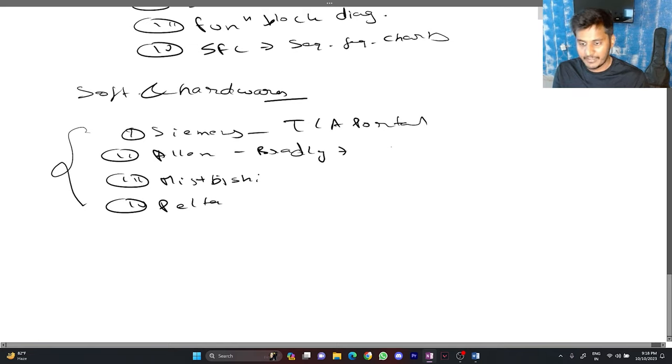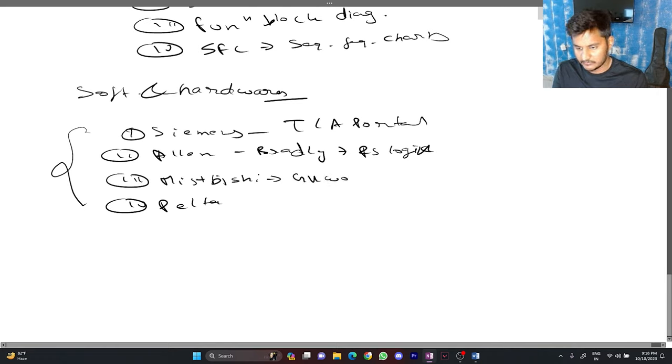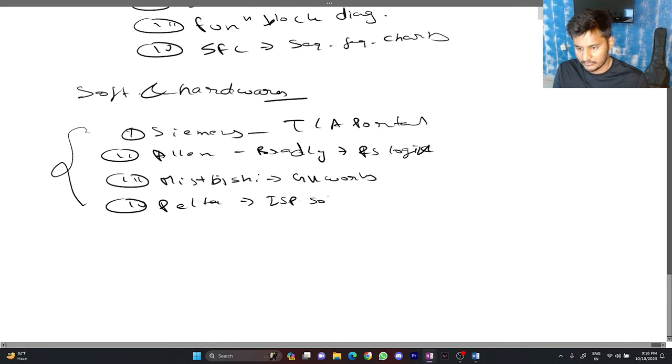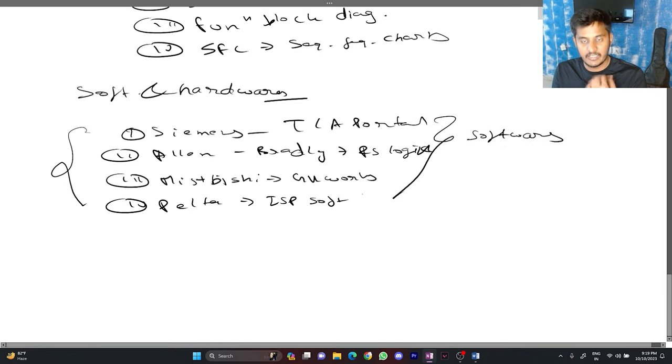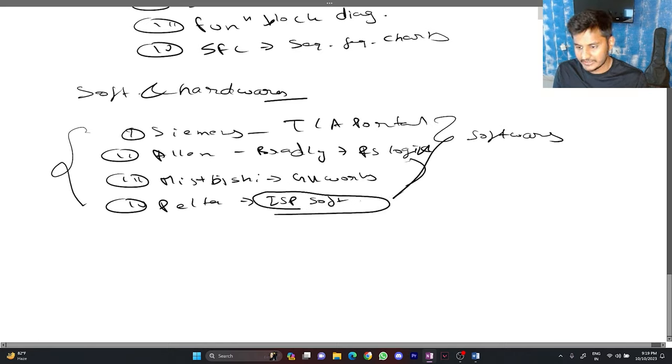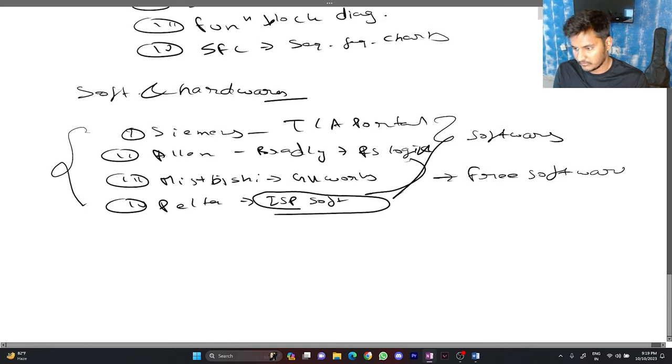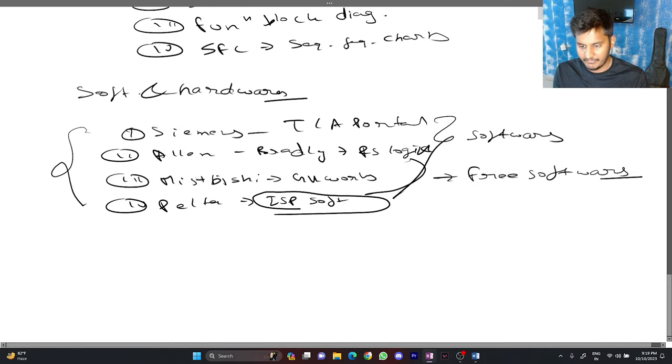The Allen Bradley mostly uses RS logics. These are the list of softwares and for our video, we are going to use ISP soft and the RS logics and ISP soft are free softwares. This was all about the introduction and we have completed our PLC introduction here.